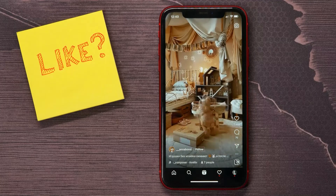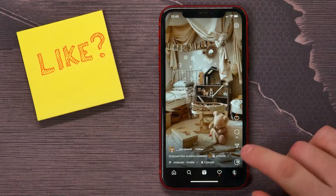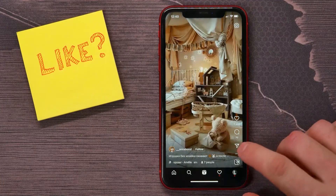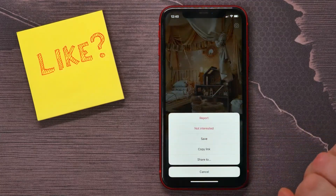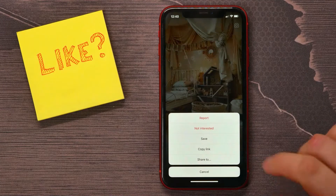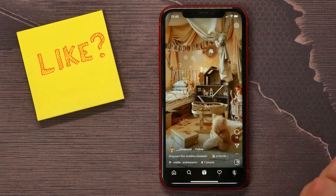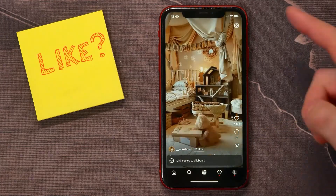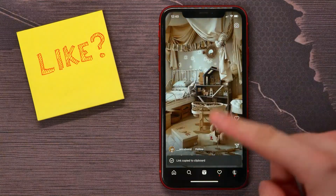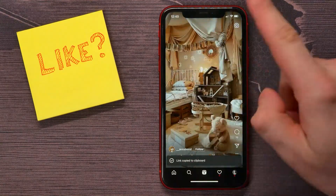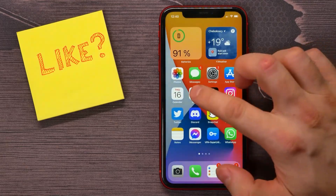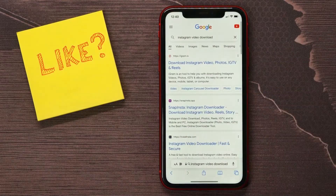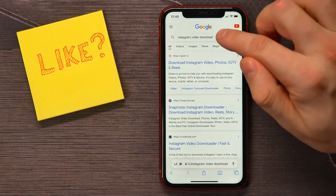you need to tap on the three dots and select 'Copy Link'. Now you've copied the link for that video, and next you need to open up your browser.